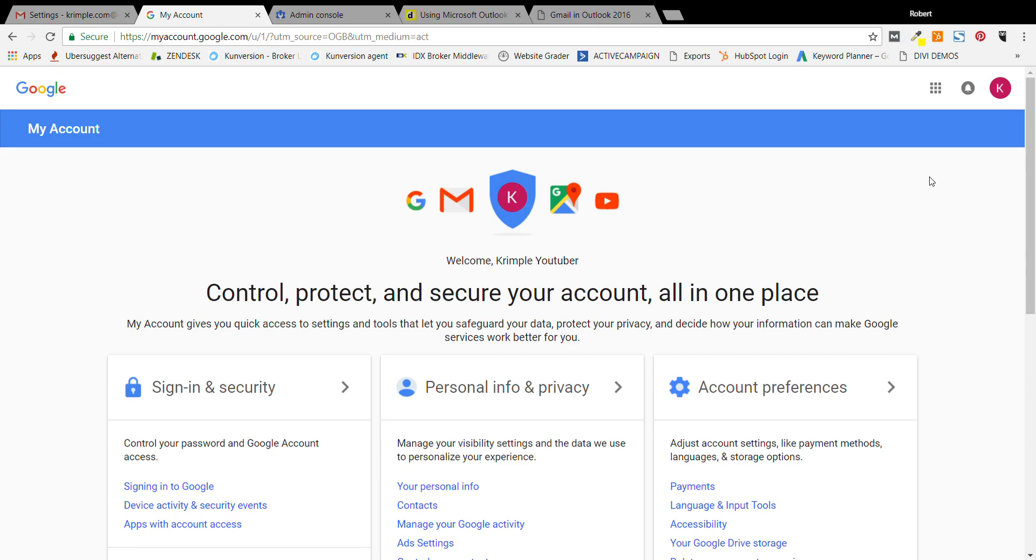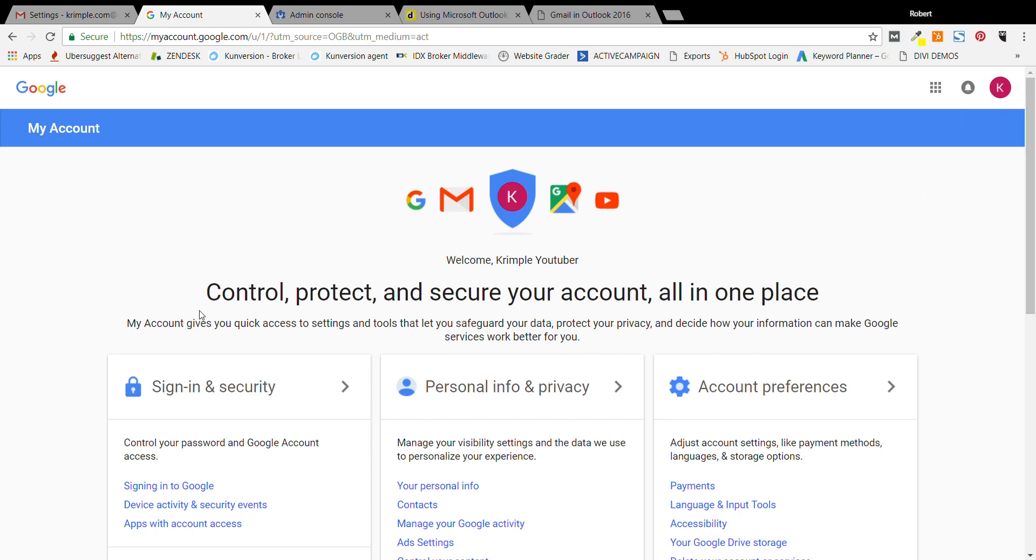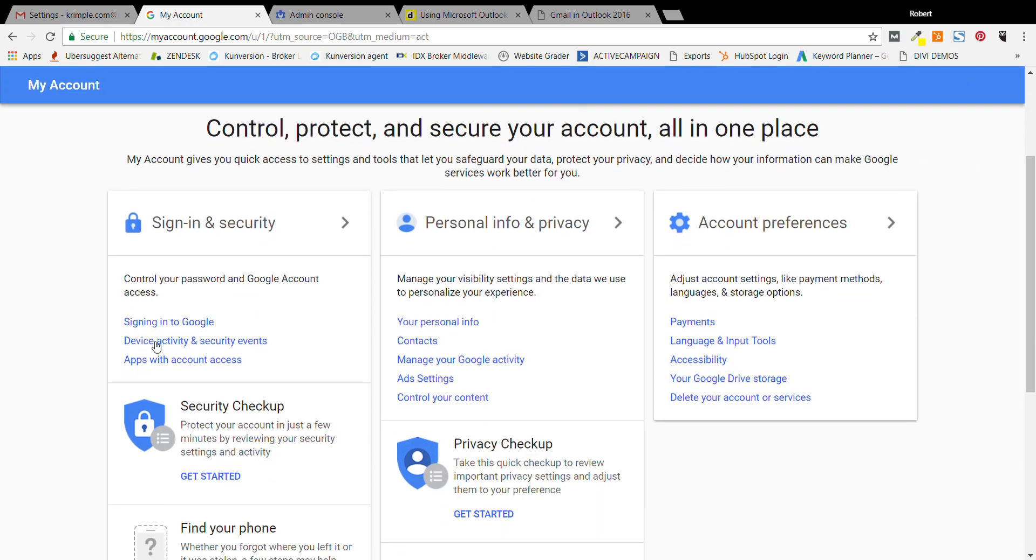The paid version is to have an email with your domain on it. So we're going to touch on both here, but you go up here and then come over here and hit signing into Google under sign in and security, go to signing into Google.